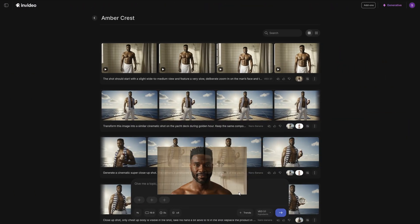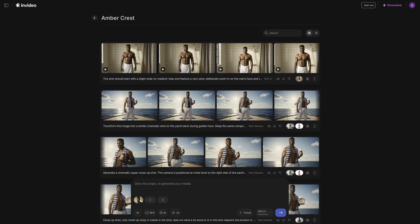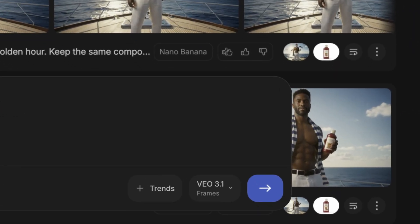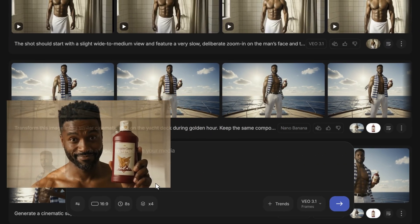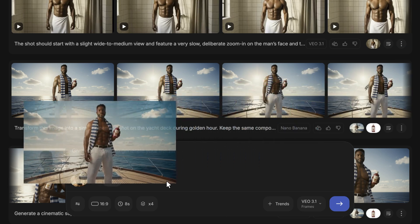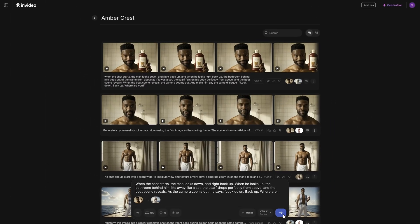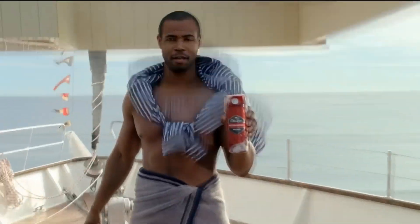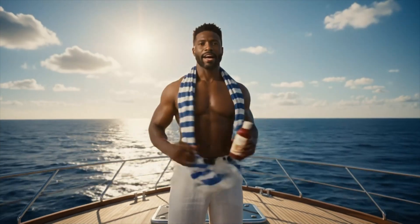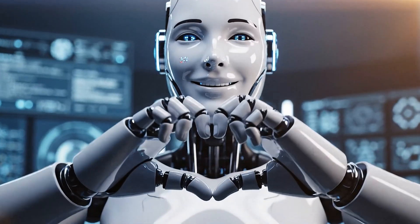Then came the second shot. We attached the last frame of the first shot as our reference and added the product image — that gave us the first seamless product reveal: clean motion, perfect framing, and eye contact that actually feels acted. Next was the toughest transition: the bathroom to the boat. We switched to VO3.1 frames, attached the last frame of the bathroom as frame one and the wide boat shot as frame two. And even though it didn't give us exactly what we had in mind, it gave us something better. Guess the AI's a fan of Old Spice, too.